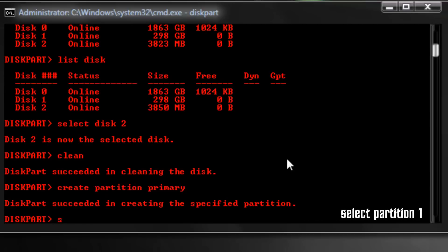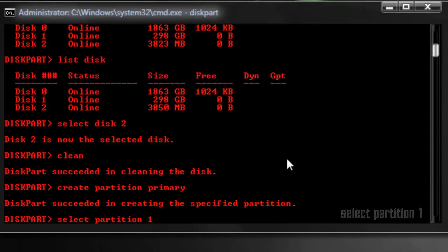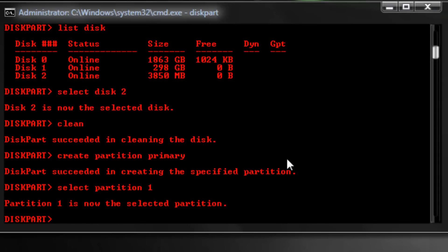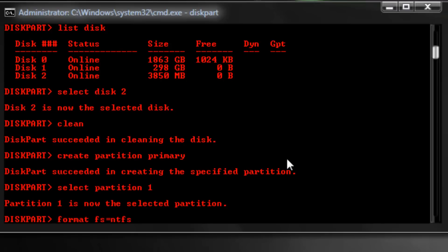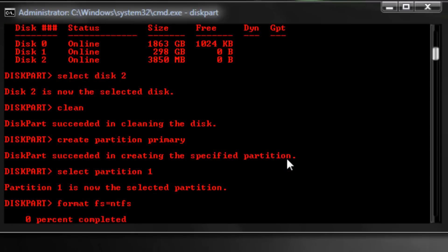So now you want to type create partition primary, hit enter. And then now you want to type select partition one. Now that that's selected, you want to type format space fs equals ntfs and then hit enter. Now I'll be back once it's done formatting with the rest of the tutorial.